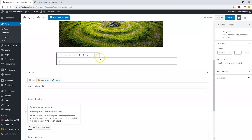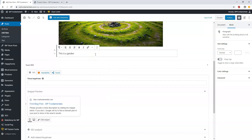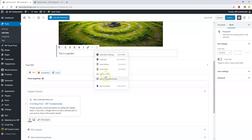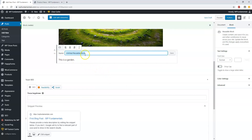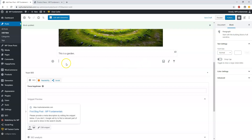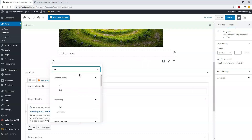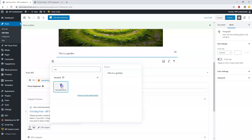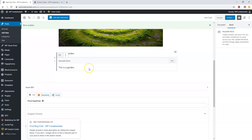After removing a block, I now just have this sentence 'this is a garden' here. Something else you can do is click those three options and go down to 'add reusable block' where you can name it. So if you want this block in multiple places, you can save it — I'll name it 'reusable block' — and then reuse it over and over again anywhere on the site.